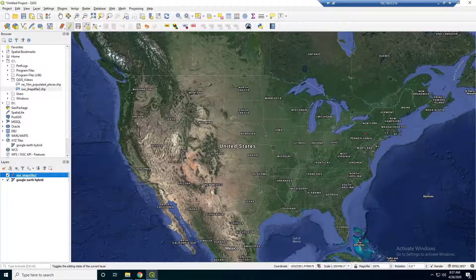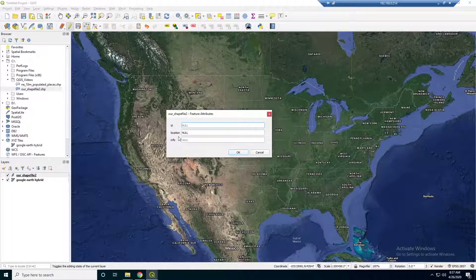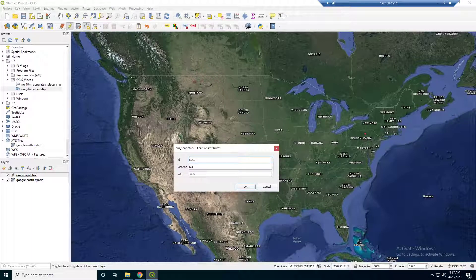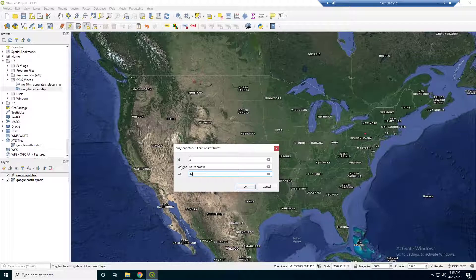I'm going to edit this and say first point, second point. Let's add another point here — South Dakota. Location is South Dakota, and for info I'm just going to say 'this is when I was hiking in South Dakota.' Just hit OK.